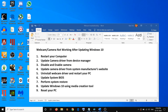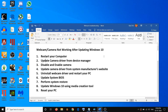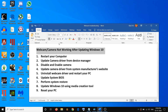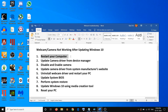Hello guys, welcome to my channel. Today in this video I'm going to show you how to fix when your webcam or camera is not working after updating Windows 10 on your computer. If you are facing this problem, please follow the steps shown in this video. The first step is to go ahead and restart your computer.